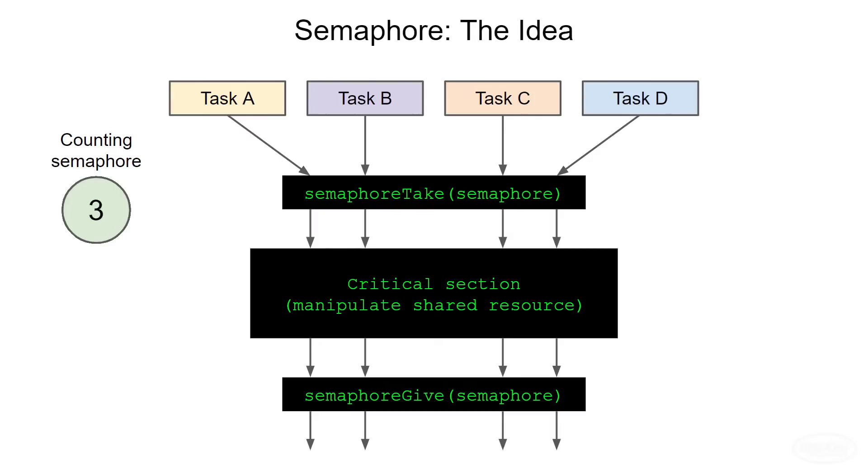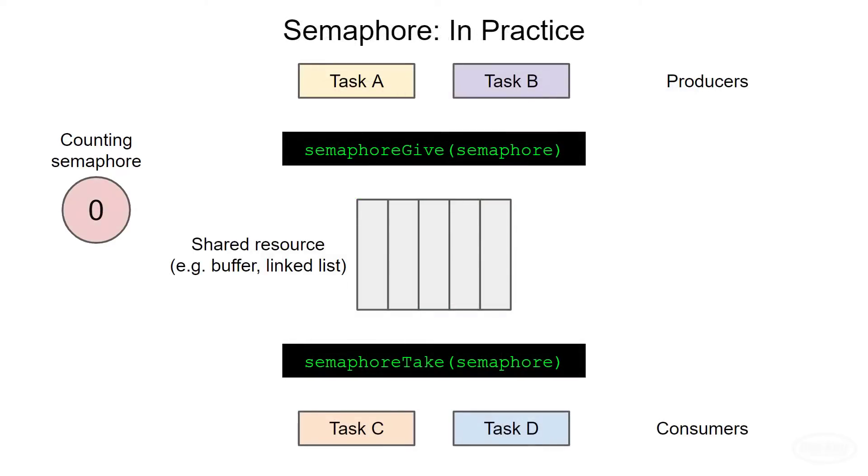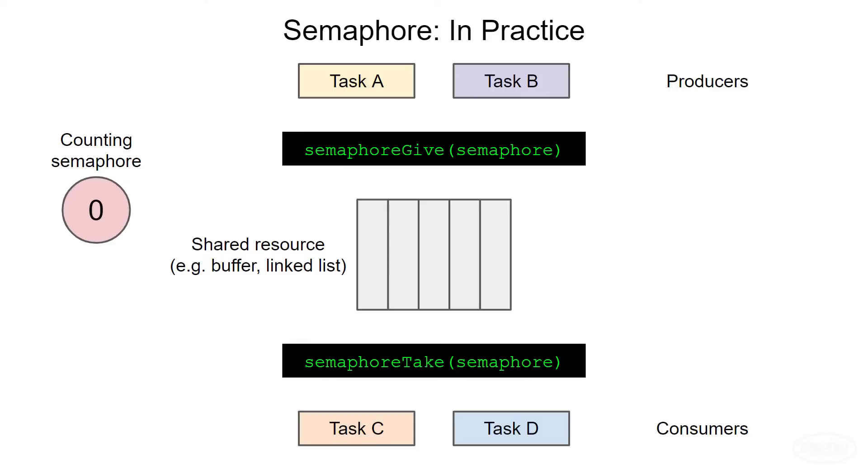You'll normally see semaphores used in a producer consumer design where one or more tasks add data to a shared resource, and one or more tasks remove data from that resource in order to use it. The shared resource is often something like a buffer or a linked list that can grow unbounded. Note that if access to the resource is not atomic, then you'll likely still need to protect it with a mutex in addition to using semaphores to notify the consumers.